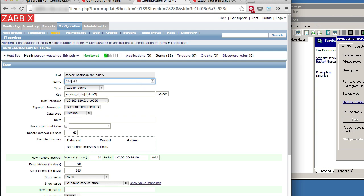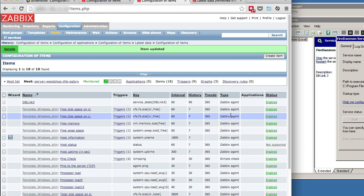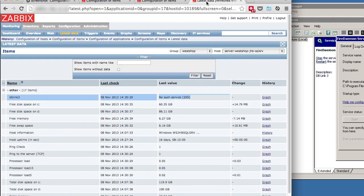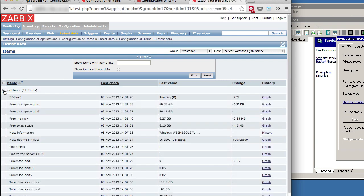DBLINK3, and the key will change as well. Save it out. Let's go back to our items, look at latest data. Let's refresh the screen and see if we are now getting a value back. And there you go. We don't have an error anymore. We've now got a value of running zero.